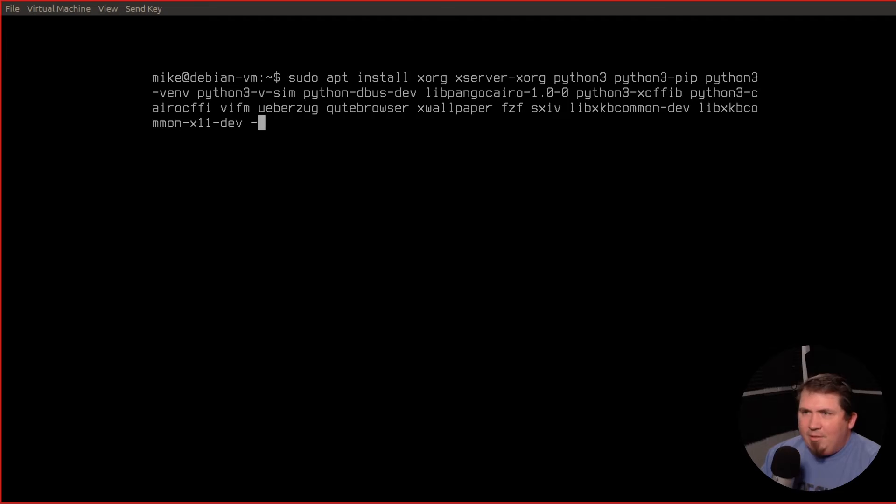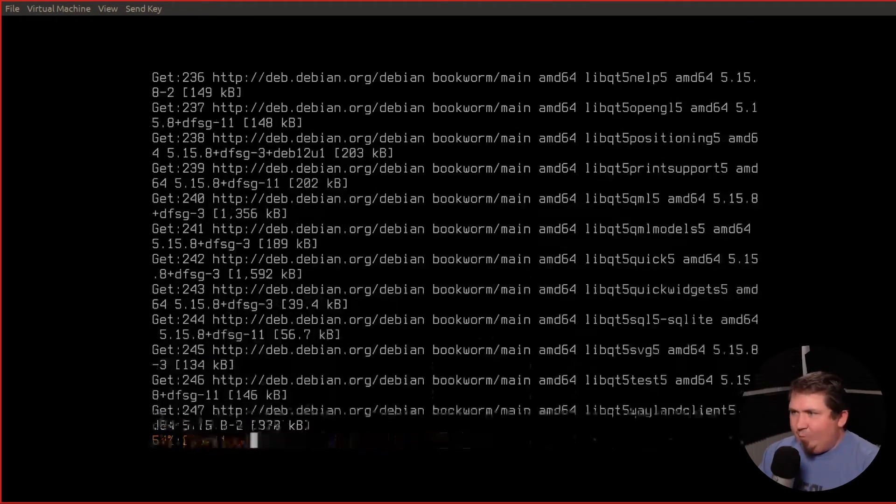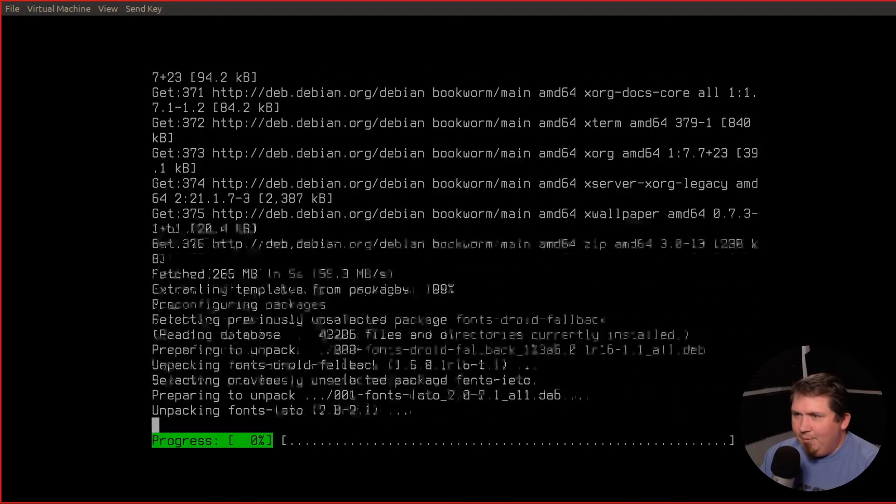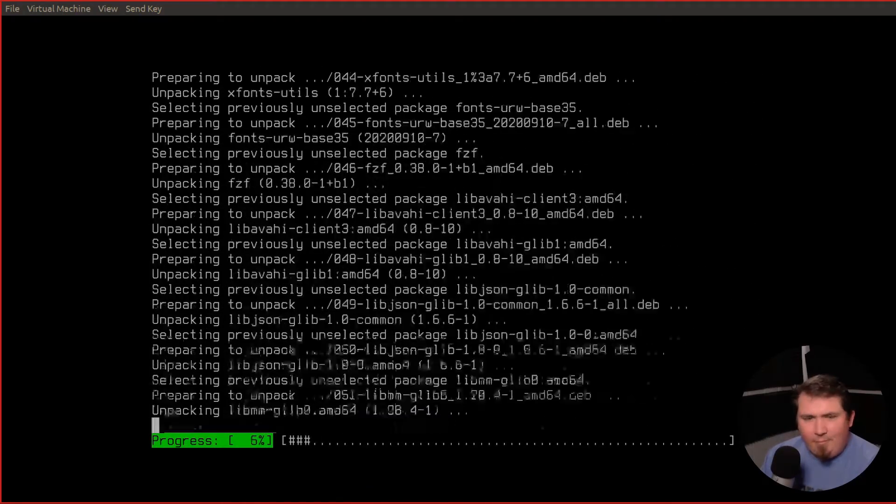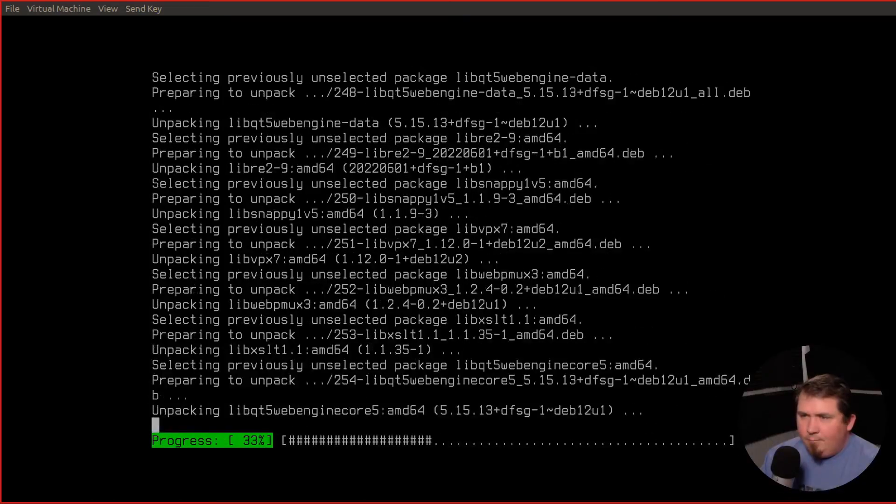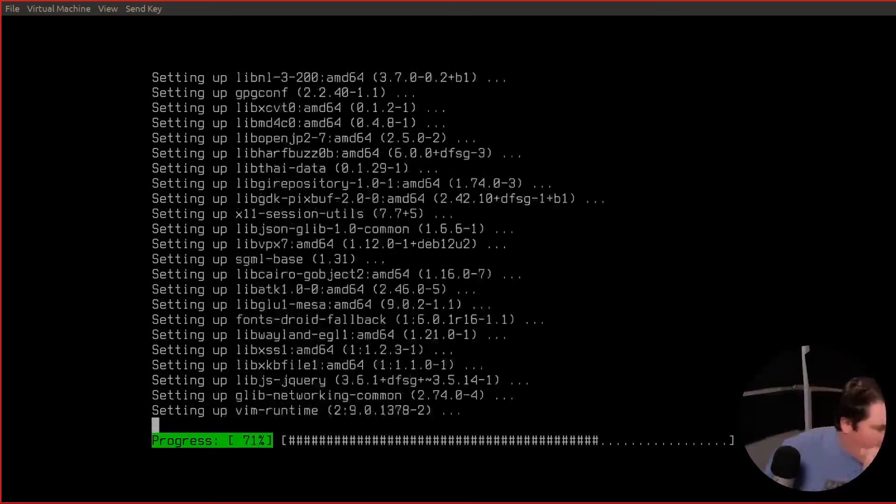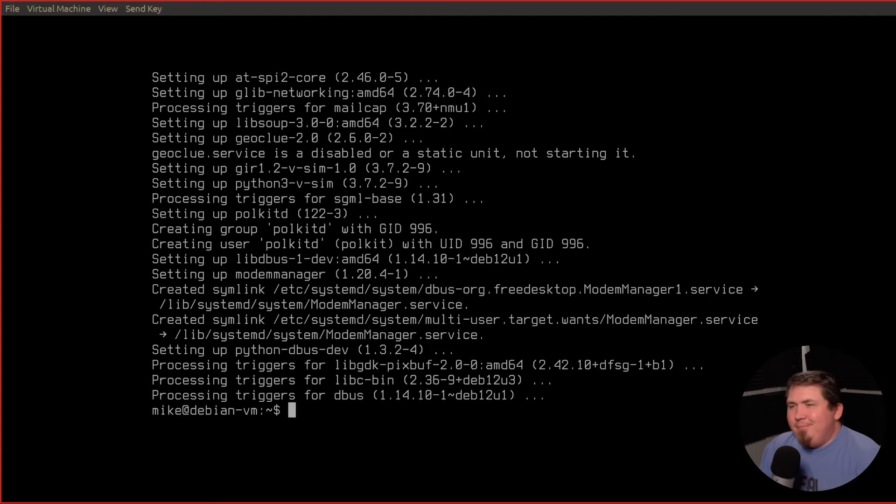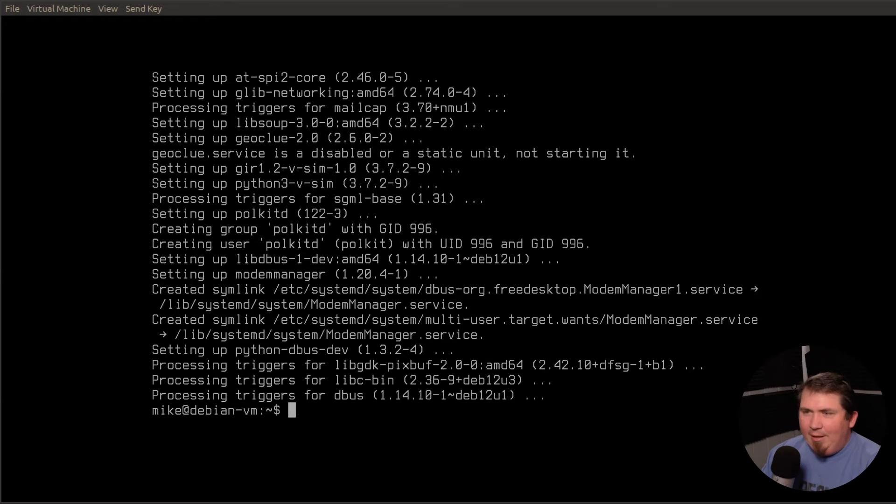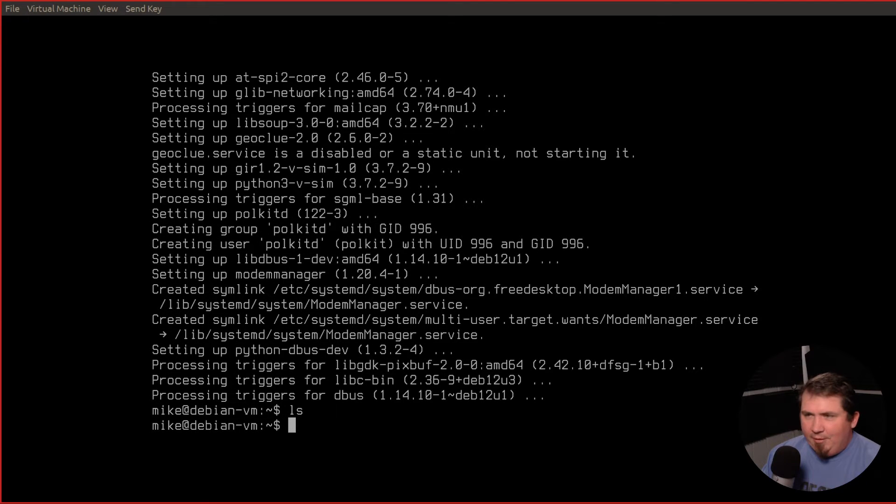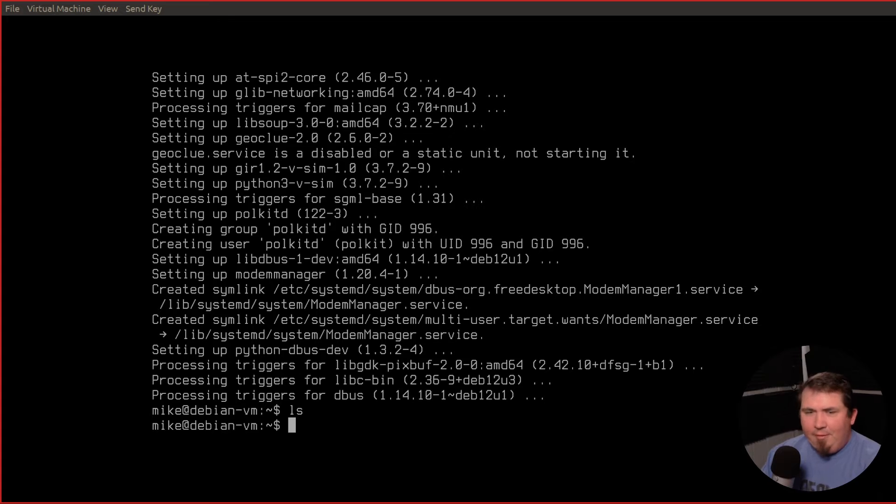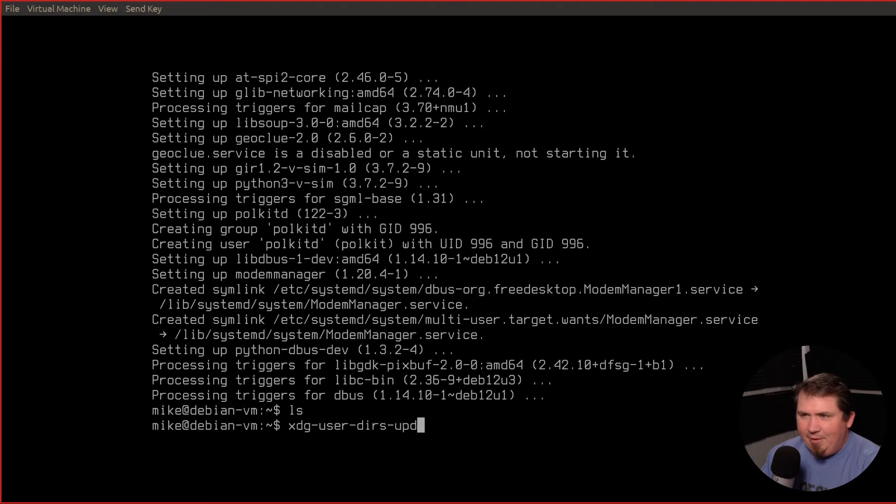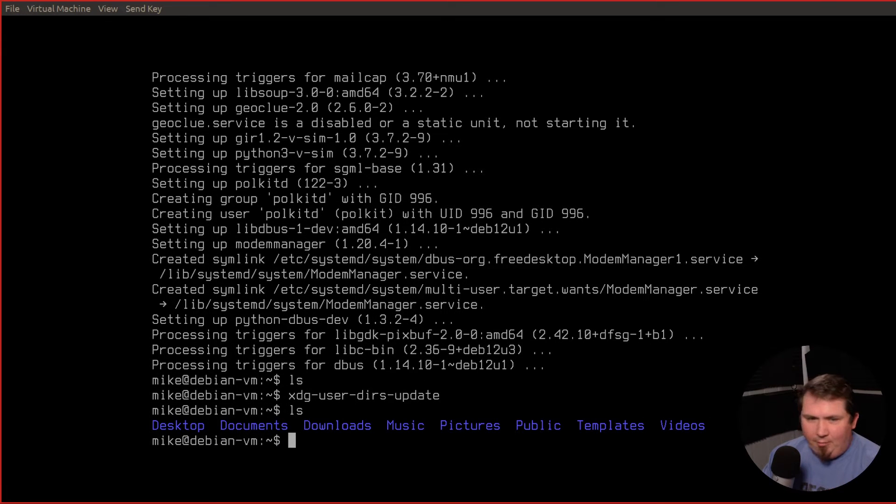I'm just going to give that the yy flag and I'm going to fast forward through all this. Now that all that's installed, I want to be able to run an ls here and actually have some output because right now there are no folders. So I want to run xdg-user-dirs-update. Now if I run ls, all of my home directory folders are there now.